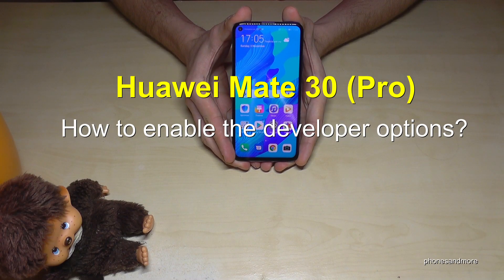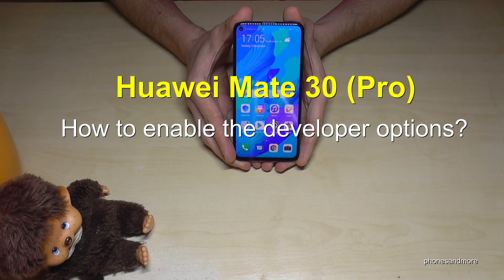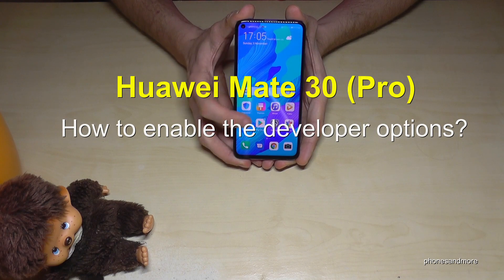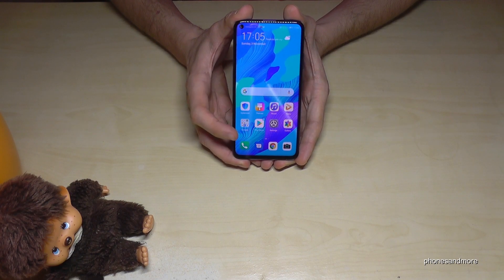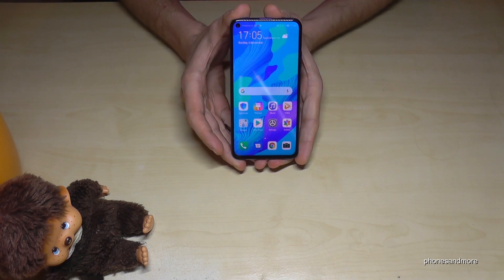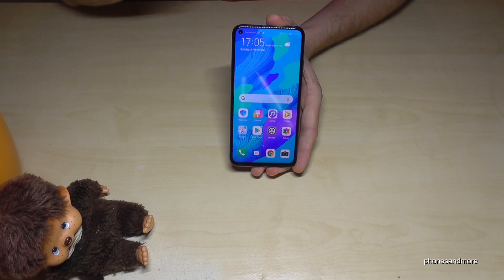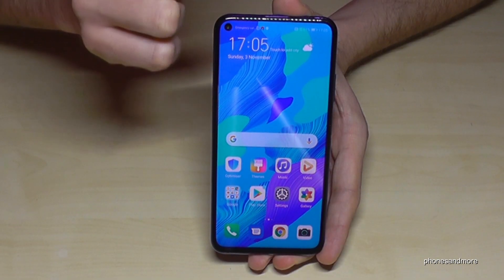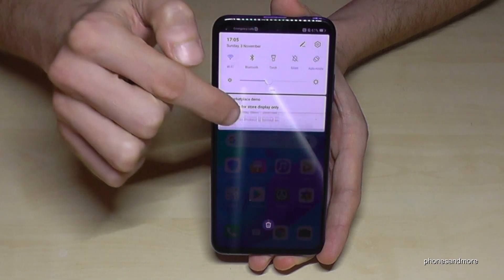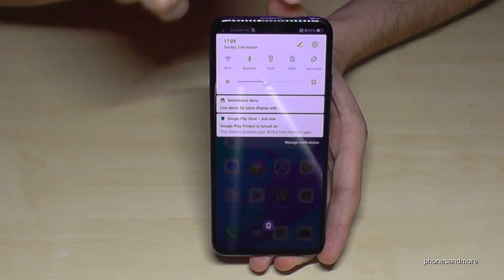Hello everybody, I want to show you this video on how to enable the developer options on the Huawei Mate 30 and Mate 30 Pro. For that we need the Settings, and let us scroll down here to the shortcuts.